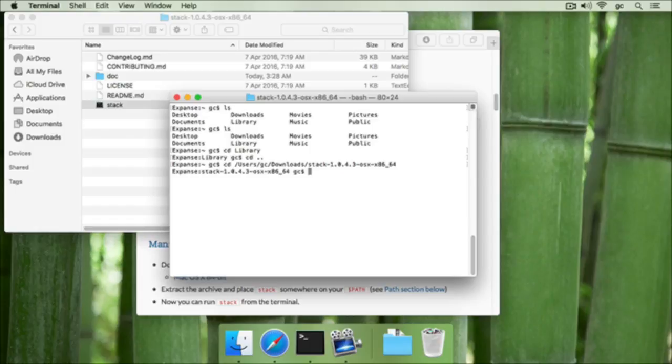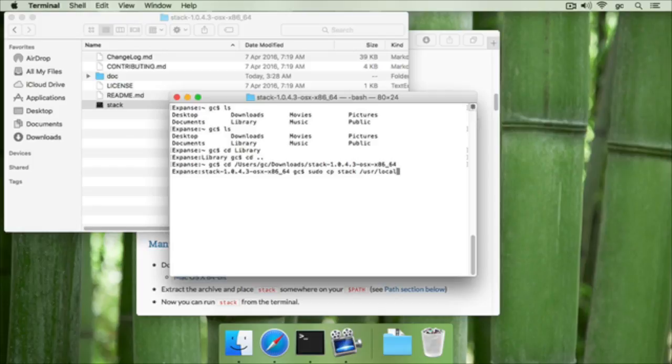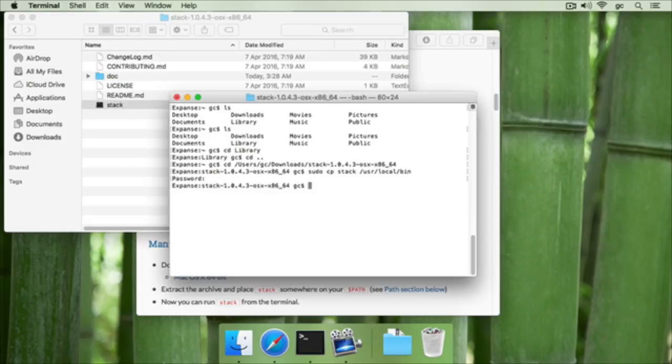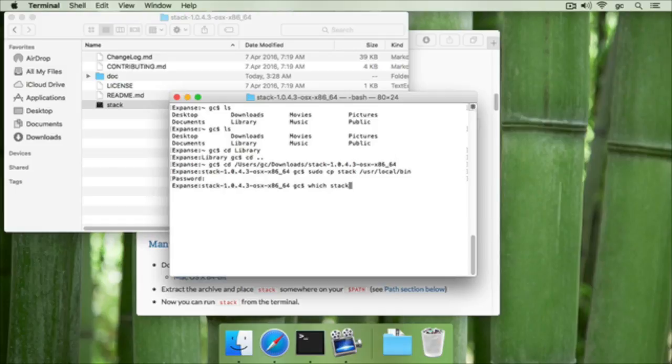And then we'll use sudo cp for copying that stack file into the user local bin folder. We'll need to type in our administrator password, and then that'll be copied into the right location. To verify that it's copied, we can type which stack, which will tell us the location on the path of the stack command.